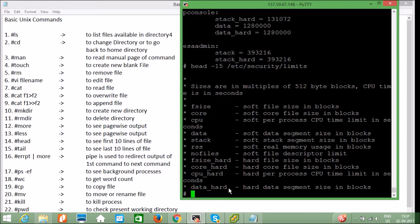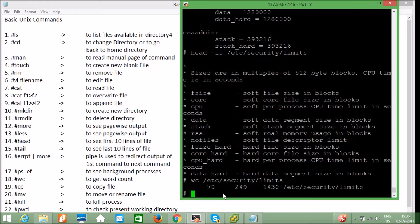The word count command `wc` on the same file shows: 70 lines, 249 words, and 1430 characters. This is how we use the `wc` command. If you want to see background processes running in Unix, the `ps -ef` command is helpful.